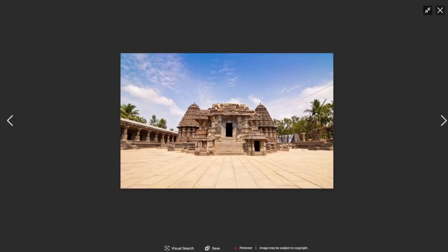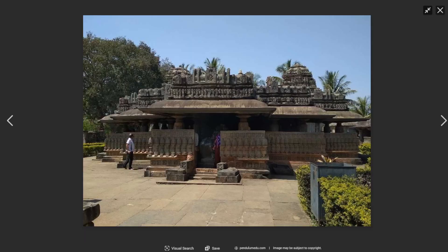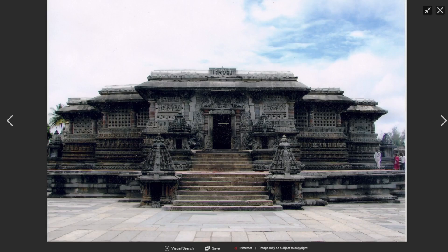It becomes obvious that they are primarily found in north and south India. However, the central area of peninsular India represents this hybrid style that was referred to as Vasara over time.